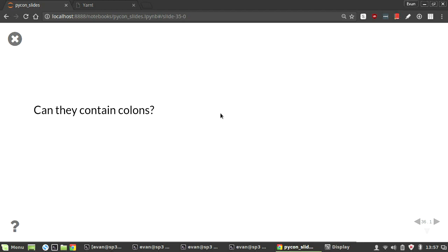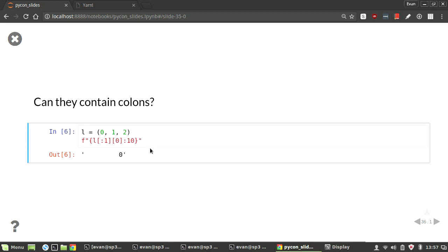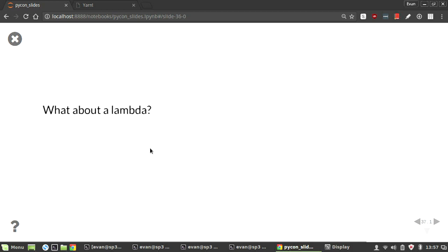Can they contain colons? Because if we want to do something like this, right? Say we have a list and we want to get the last index. And then we want to format it so it's padded by 10. Does this work? Hands up, yes. Hands up, no. This does work. This is because the colons inside its own expression so it doesn't interfere with the string.